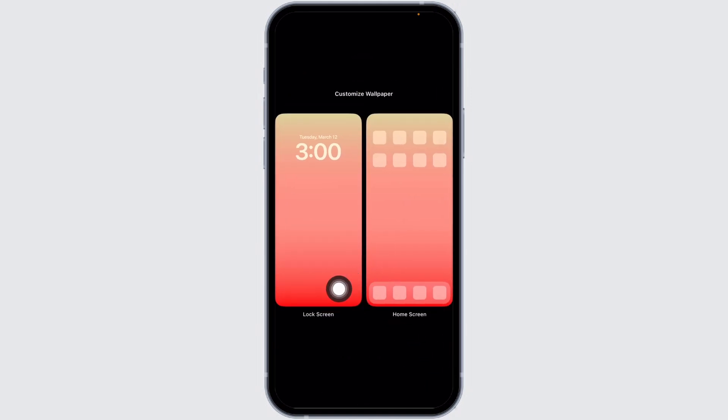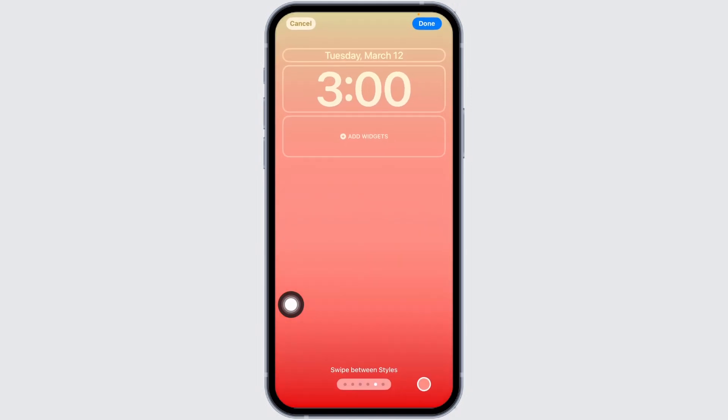Click on customize, then click on the option of lock screen, and now click on the option of add widget.